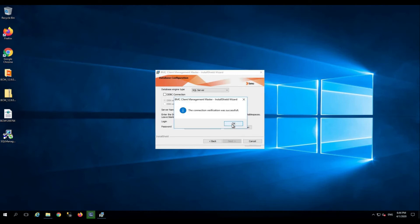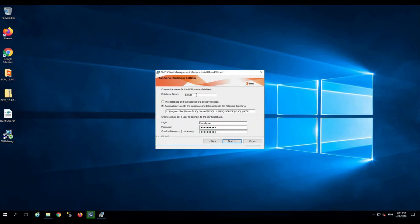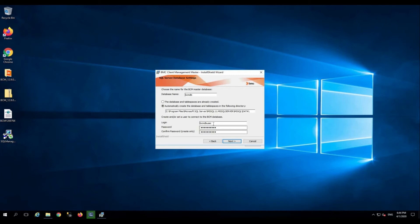This is the default database name, and this is where the database and the table spaces will be created. If you want to change the default directory, you can do so. And this is the user that will be created to communicate between BMC Client Management master application and the database server. Click next.